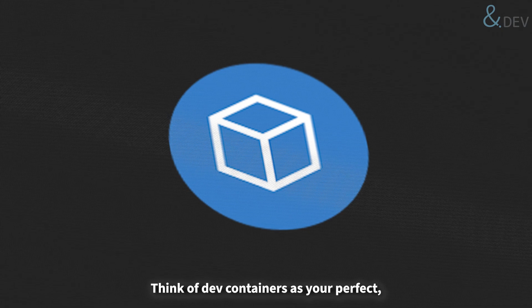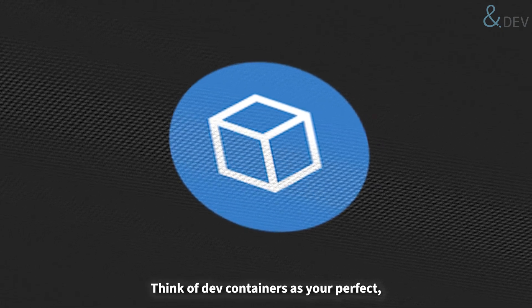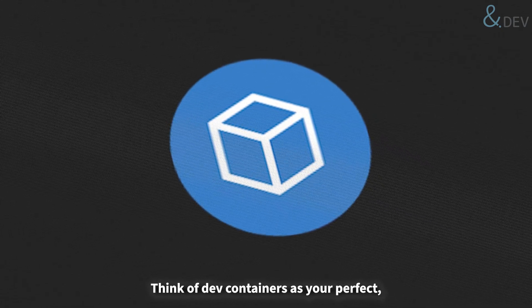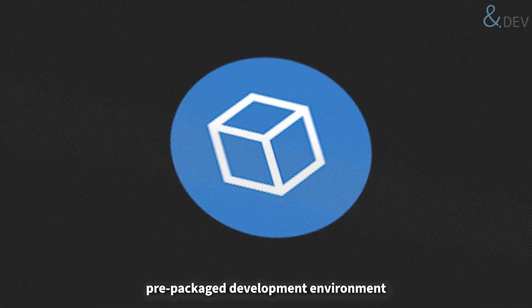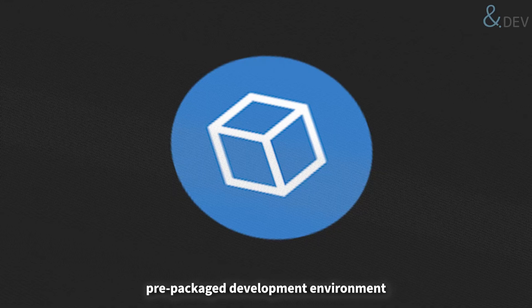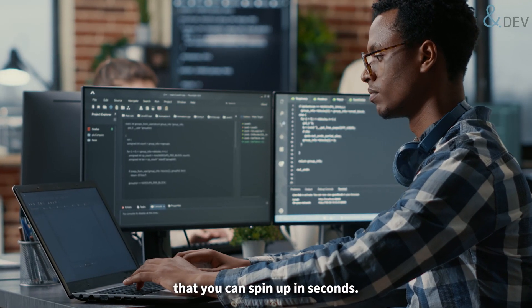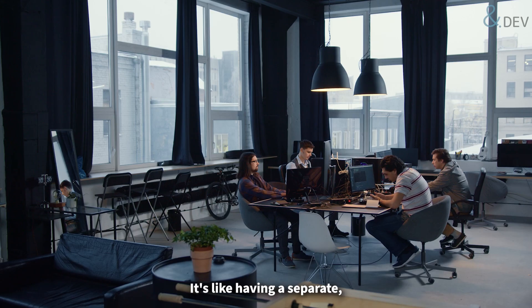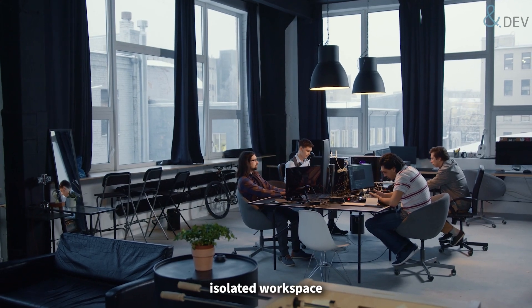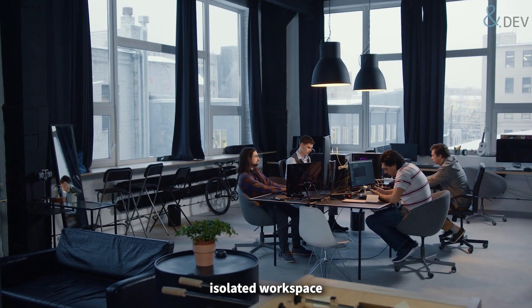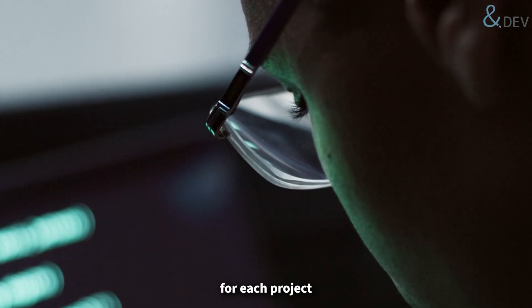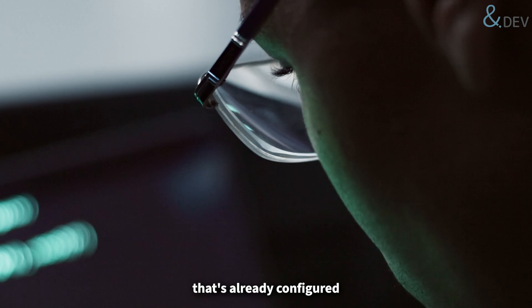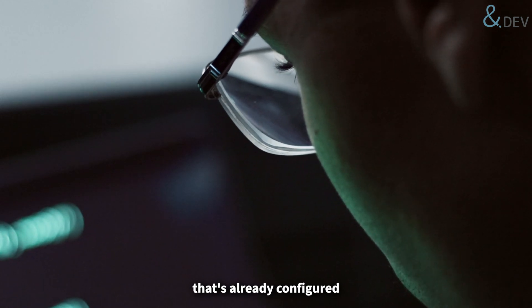Think of dev containers as your perfect pre-packed development environment that you can spin up in seconds. It's like having a separate isolated workspace for each project that's already configured.